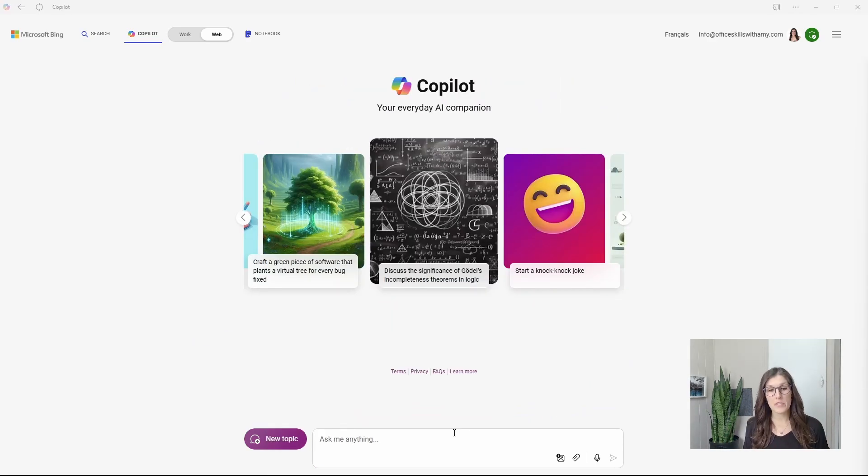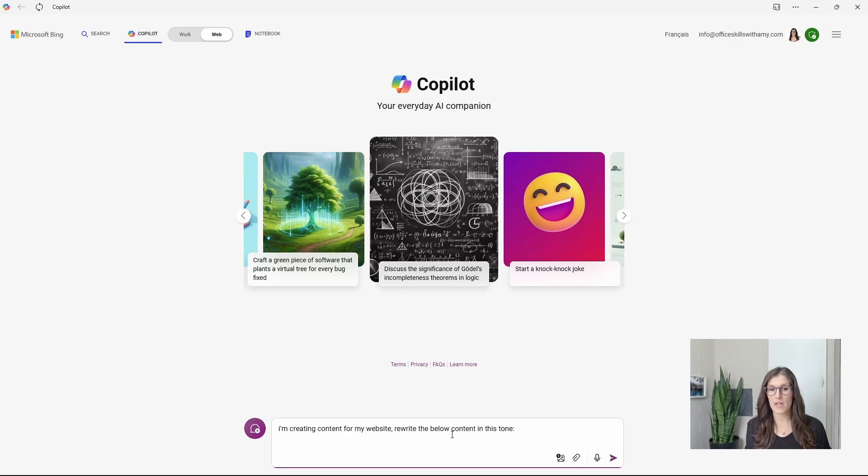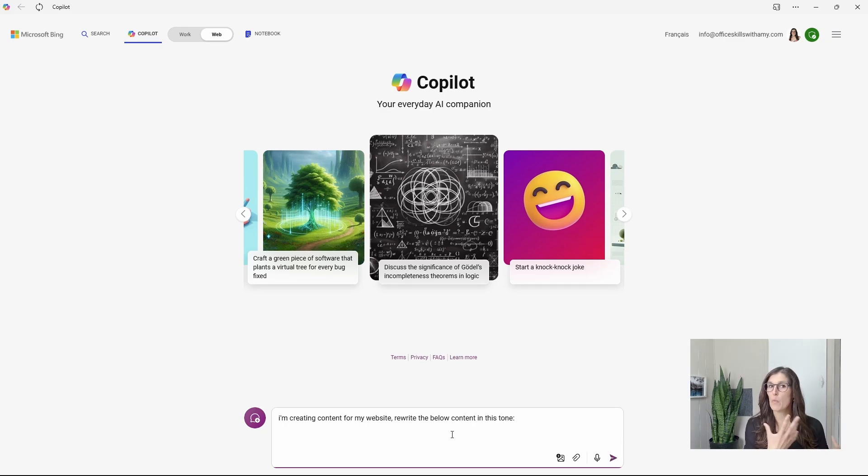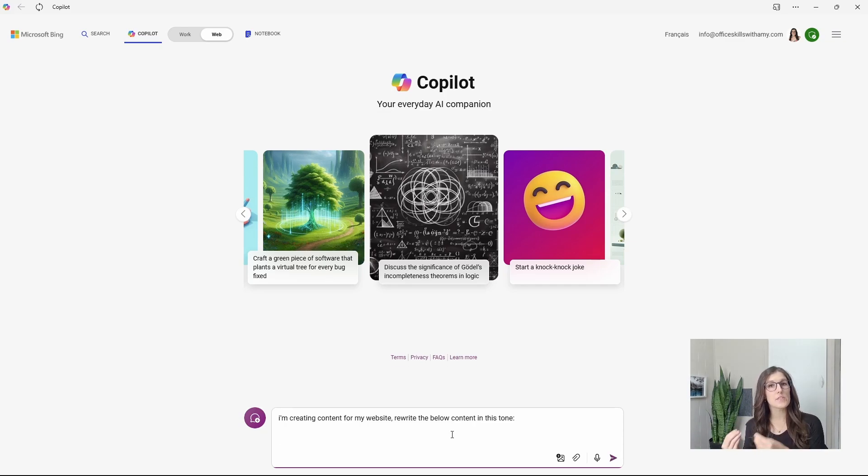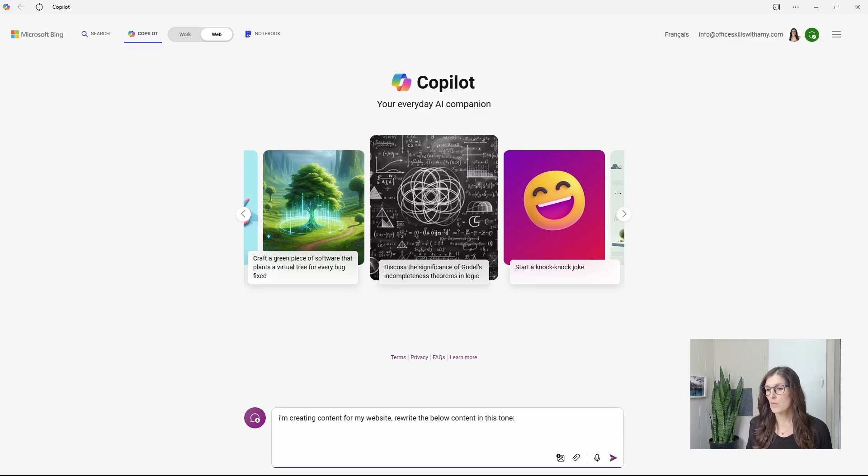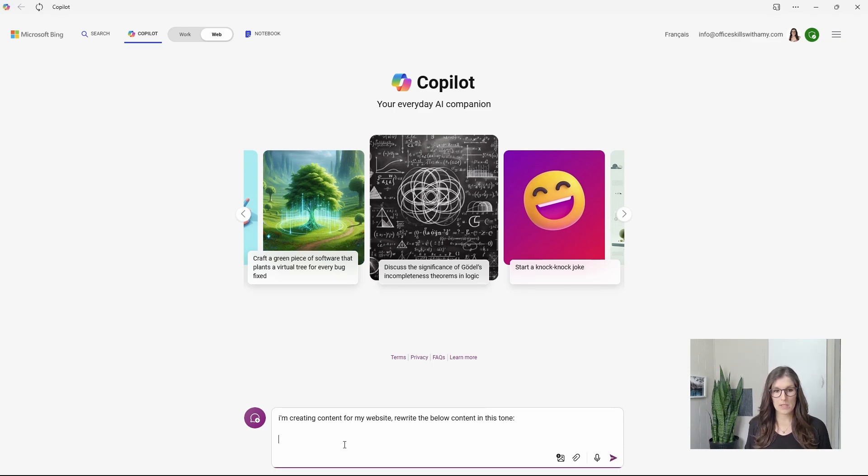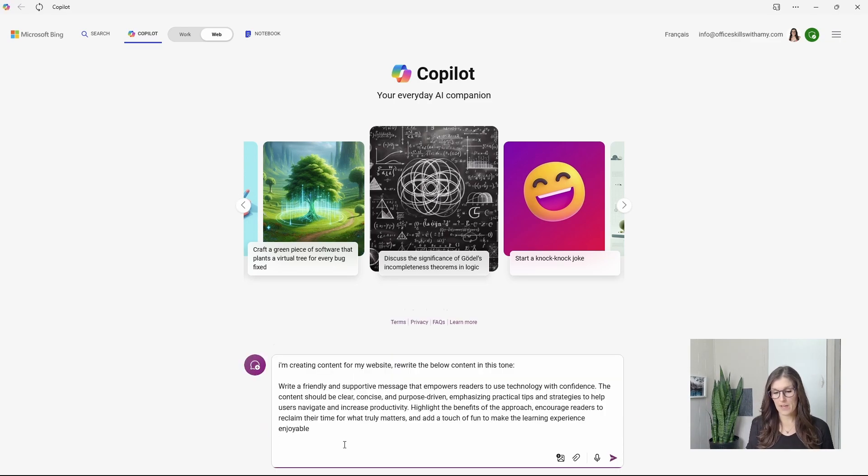So now we are going to add some context. So we'll say I'm creating content for my website. Rewrite the below content in this tone. Then we will copy that prompt and paste it in there.